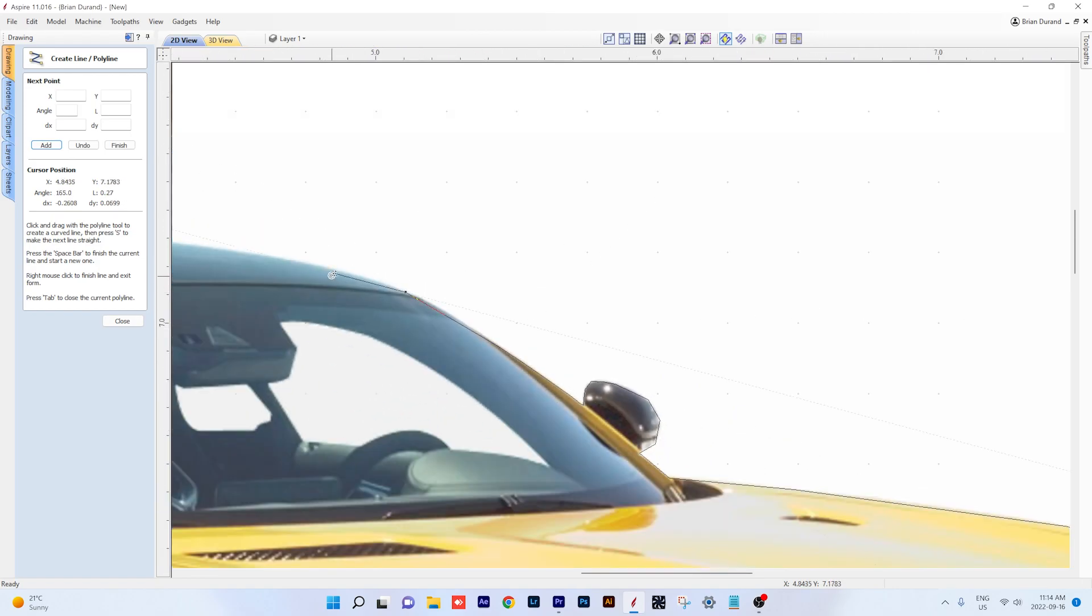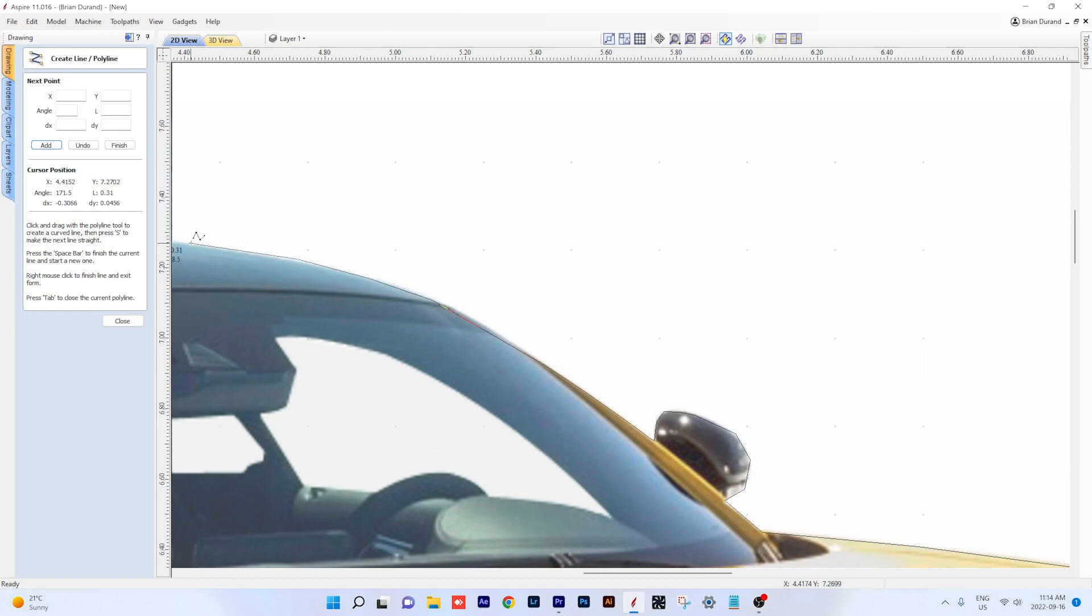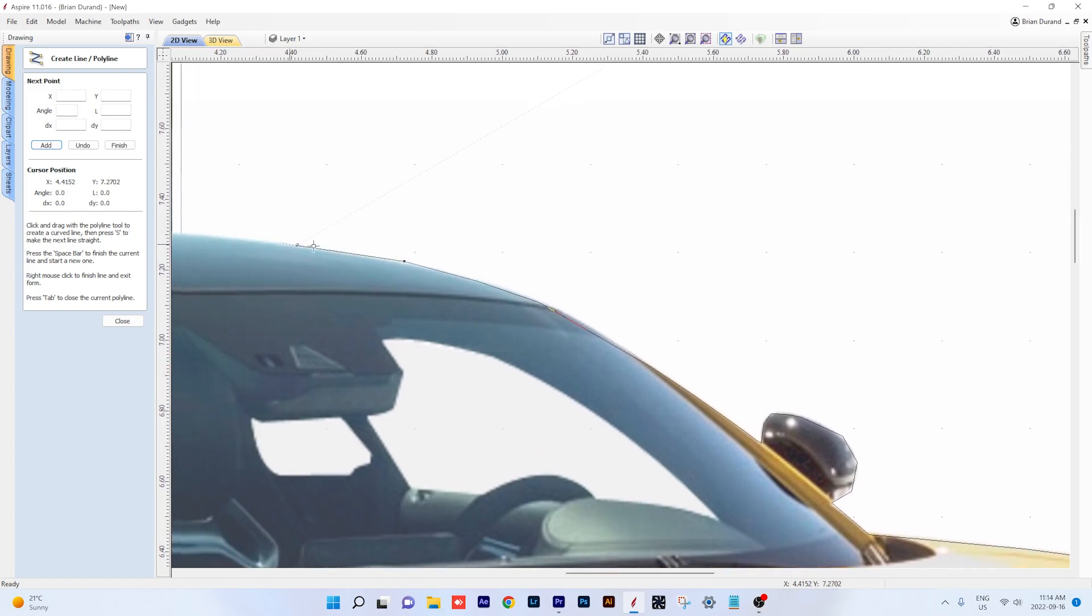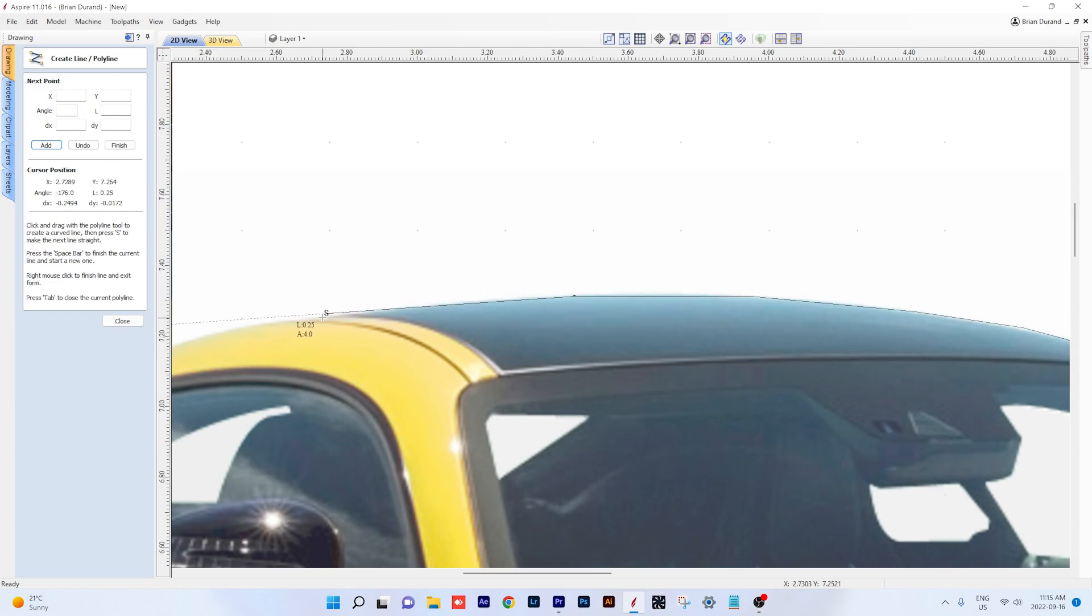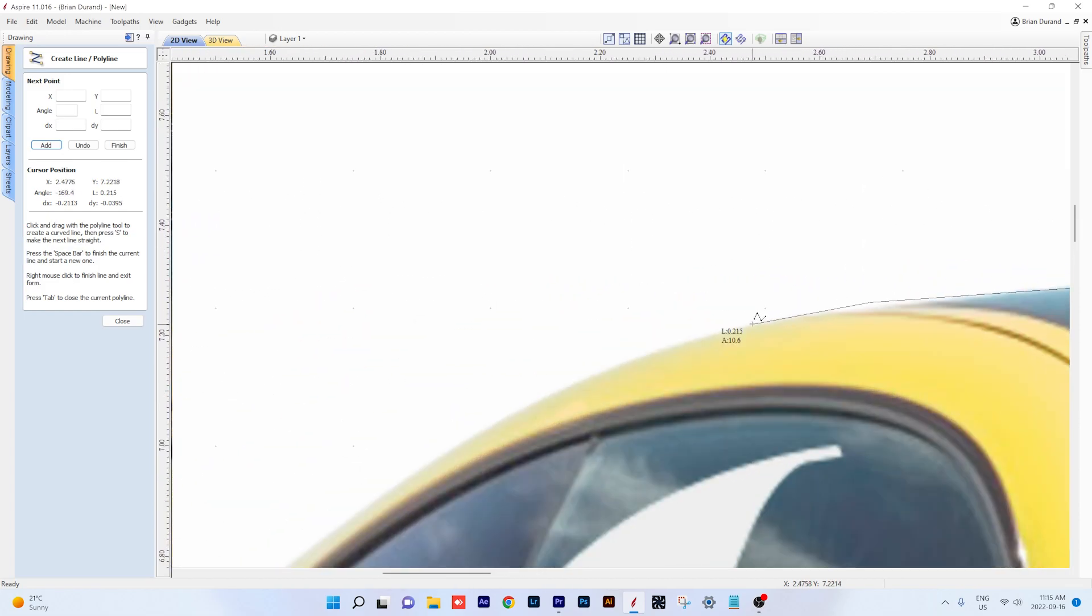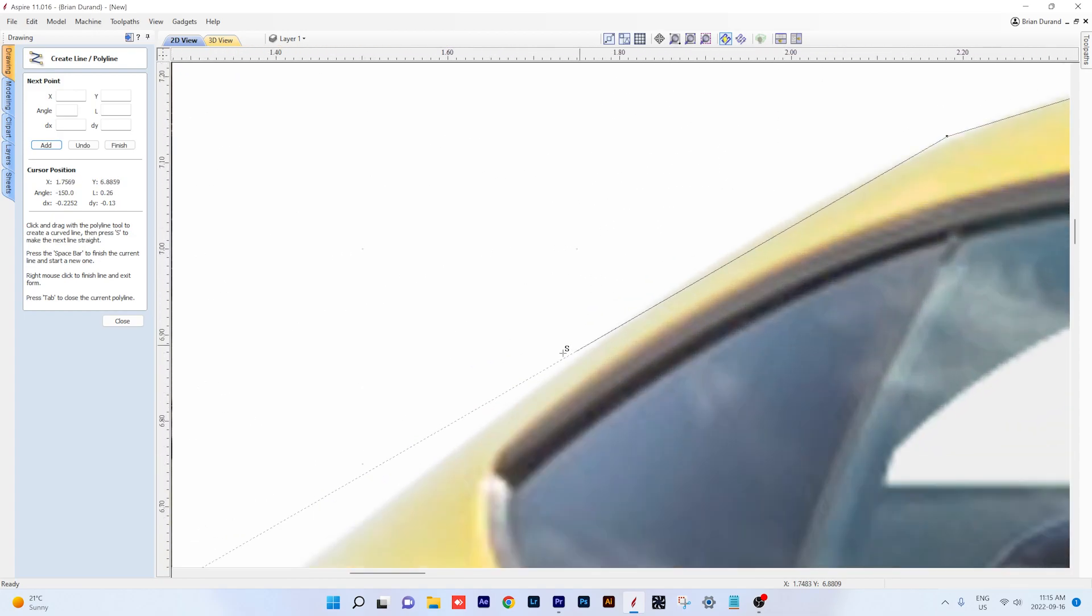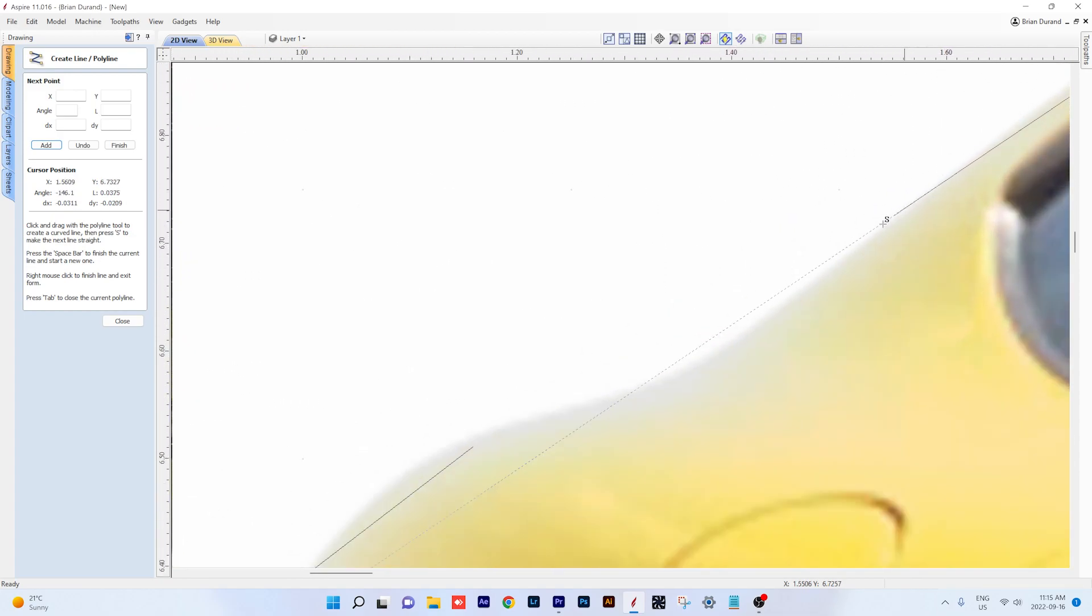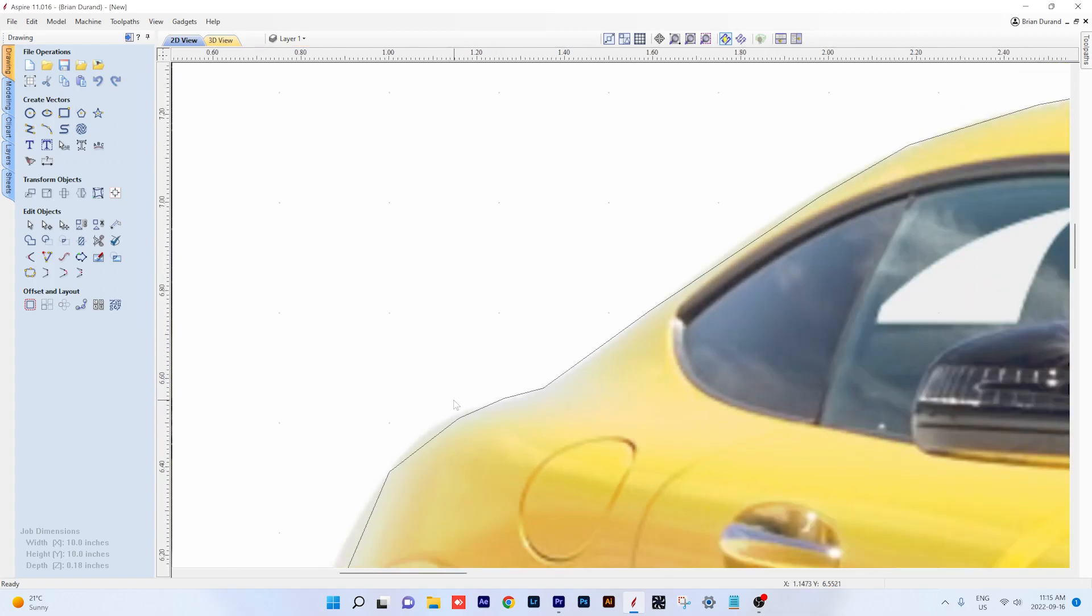Obviously the more zoomed in you are, the shorter the line is between nodes. You get more accuracy if you're zoomed in a little bit more. So you click on the original node, connect it up, hit your space bar and get you out of the tool, close it out.